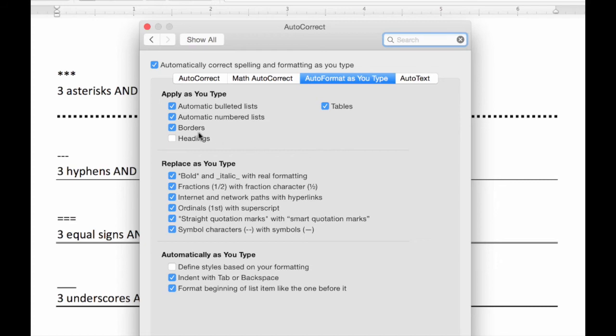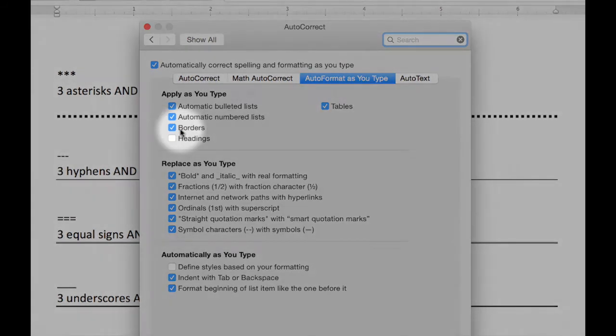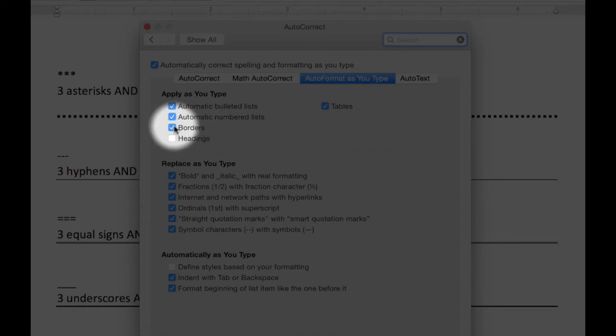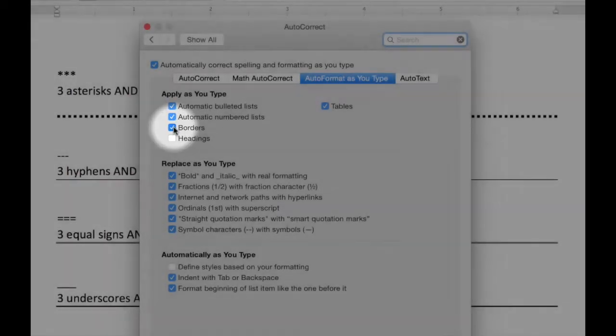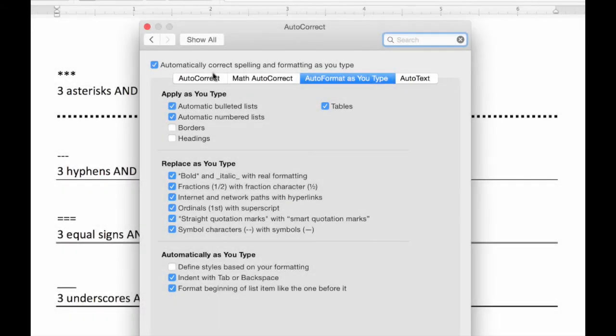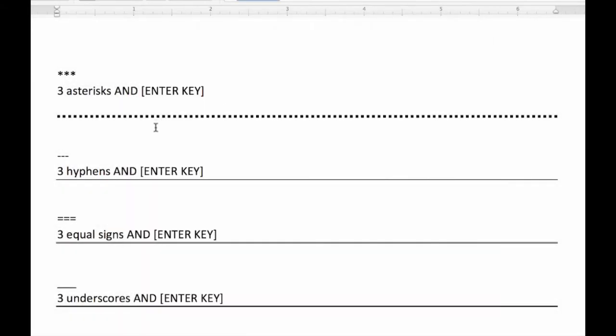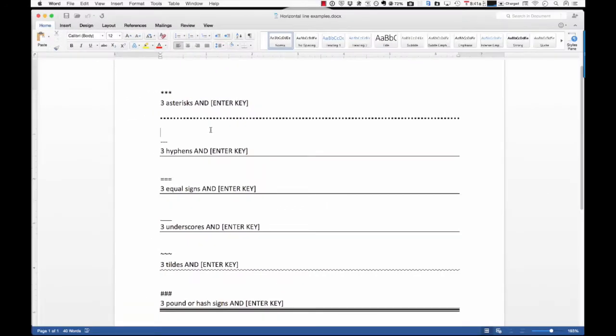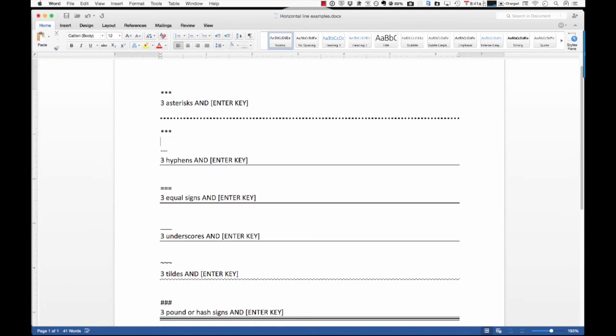And you can see here, there is a little checkbox that says borders. So, if you don't want this to happen anymore, just uncheck that. So, I'm unchecking that. I close my preferences, and then if I do the three asterisks here and hit Enter, it just stays as three asterisks.